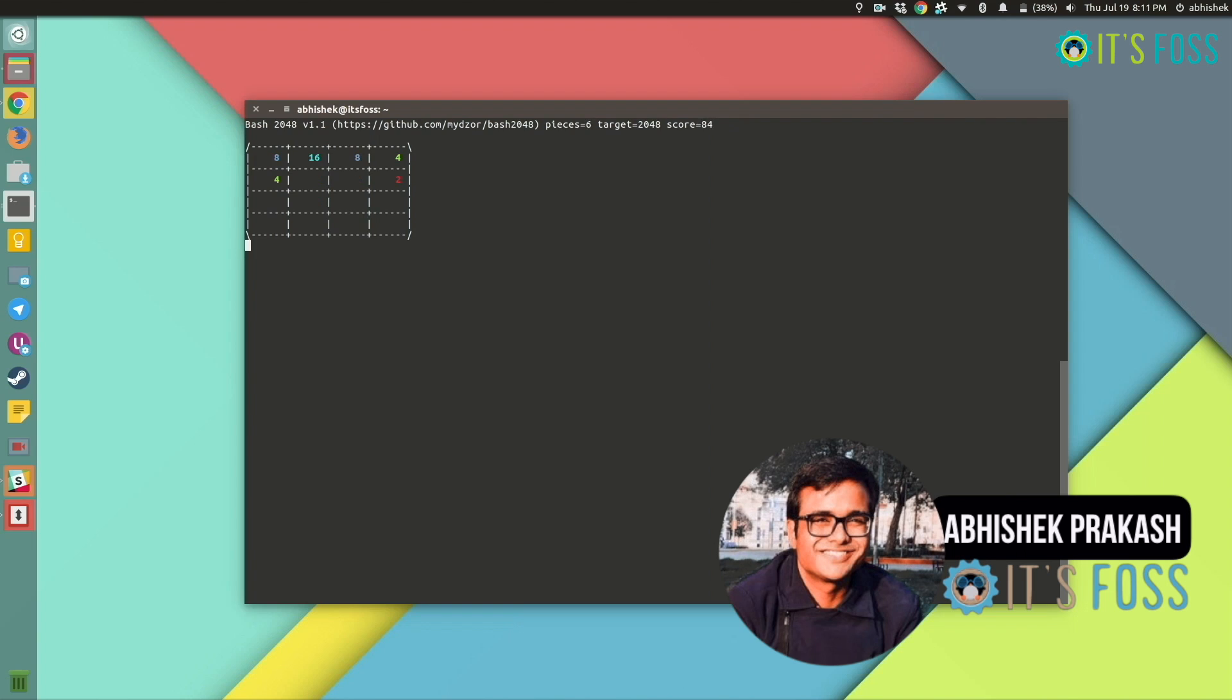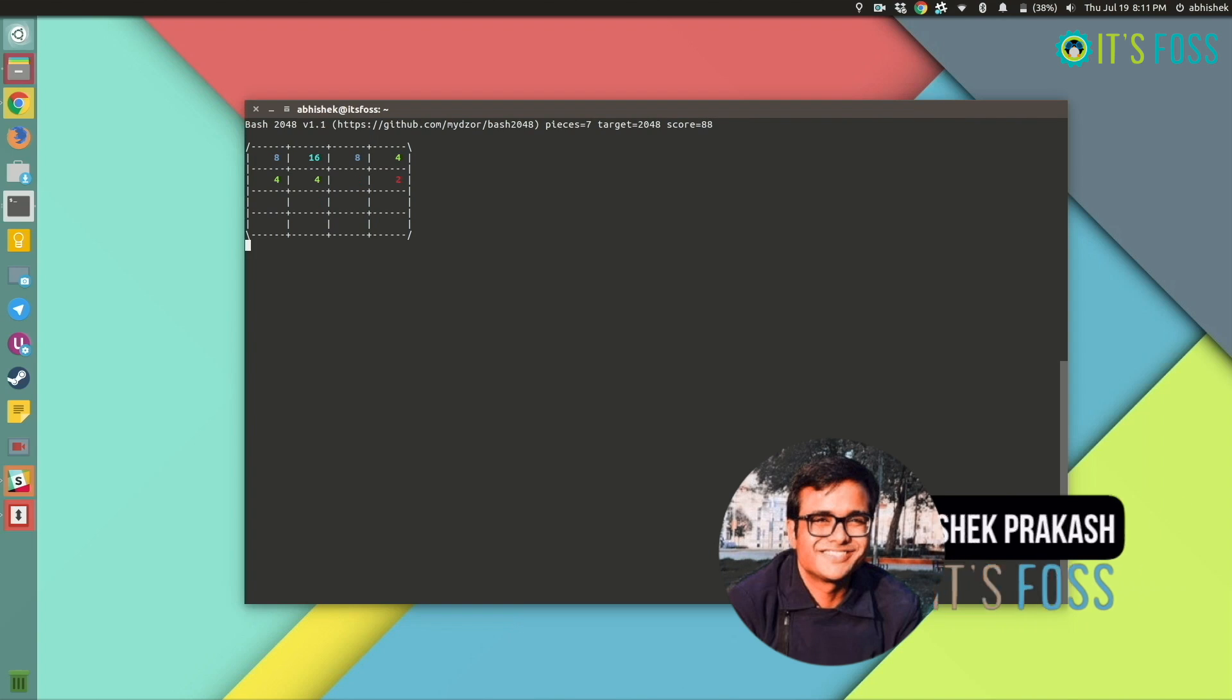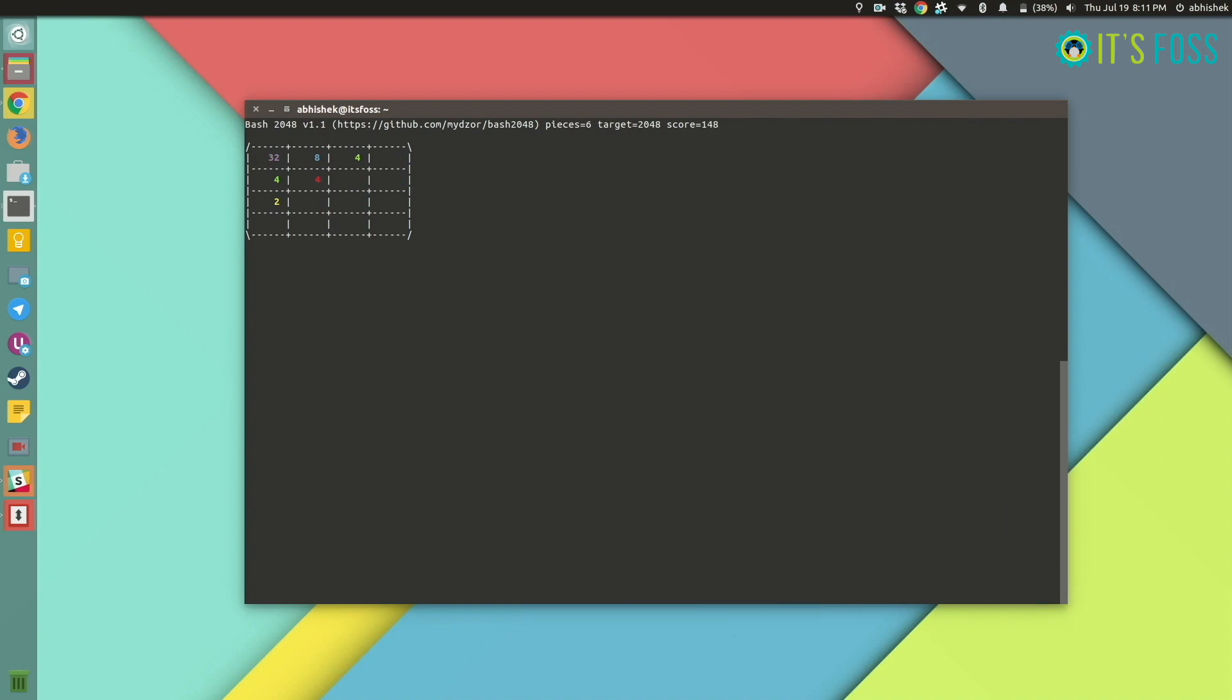You can spend hours trying to reach 2048 by combining numbers here: 2, 4, 8, 16, just combine them and try to reach 2048. The game also saves your highest score.